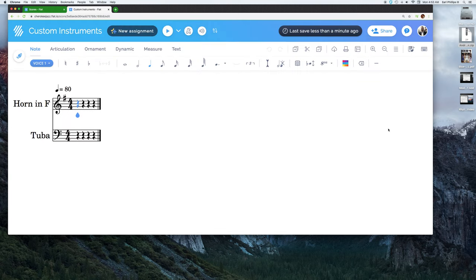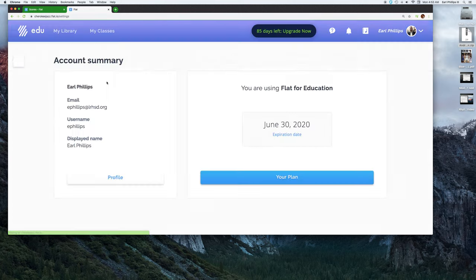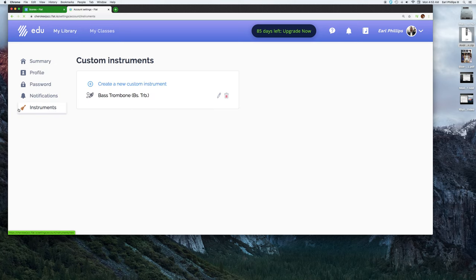Here we are. If you go up to the top right where your logo is, your picture, and you go to account settings, over on the left the bottom icon will say instruments. If you click on that.